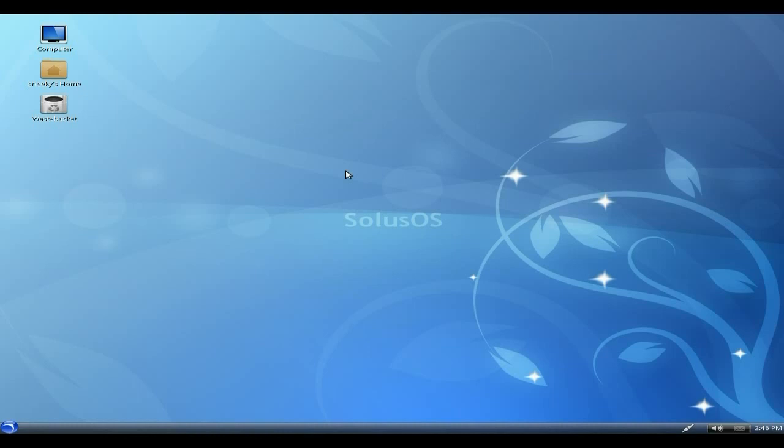As you can see, we've changed everything here. On your desktop we have Computer, we have Sneaky Home, and we have Wastebasket. Bear in mind that I have installed this to the system. There's the network connection, sound, and notification applet.